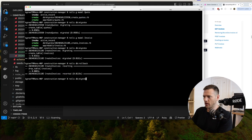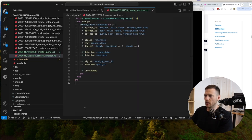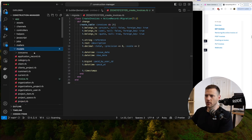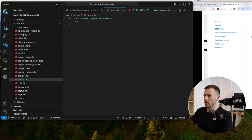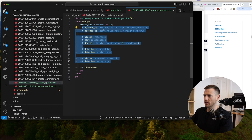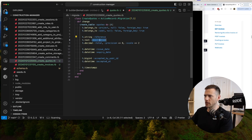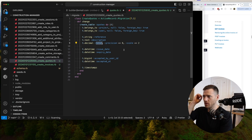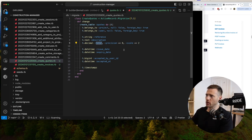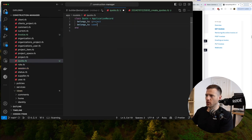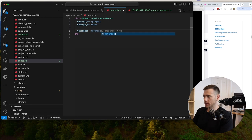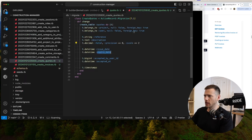Rails db:migrate. Now let's set up the models. Go into the quote model - open the migration to see what we have. It belongs_to project and belongs_to user. Same thing in the model: belongs_to project, belongs_to user. That's the user who created it. For validations, at the bare minimum we want the reference and the total. So validates reference and validates total.